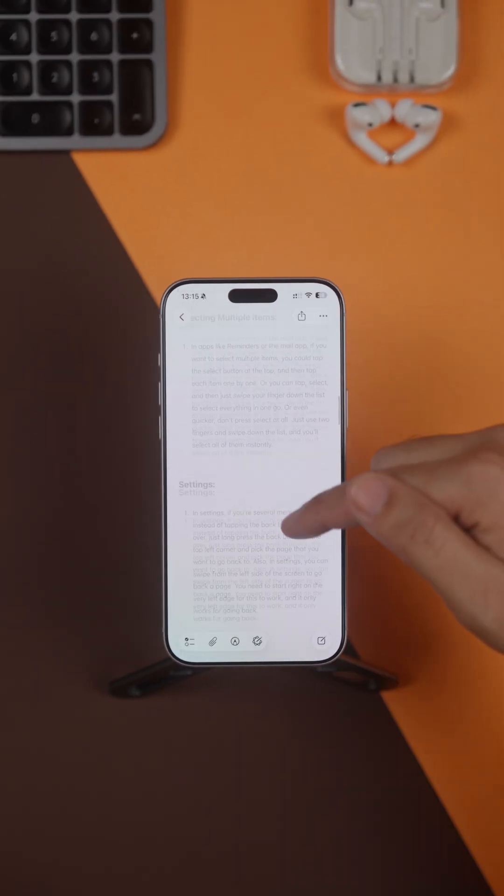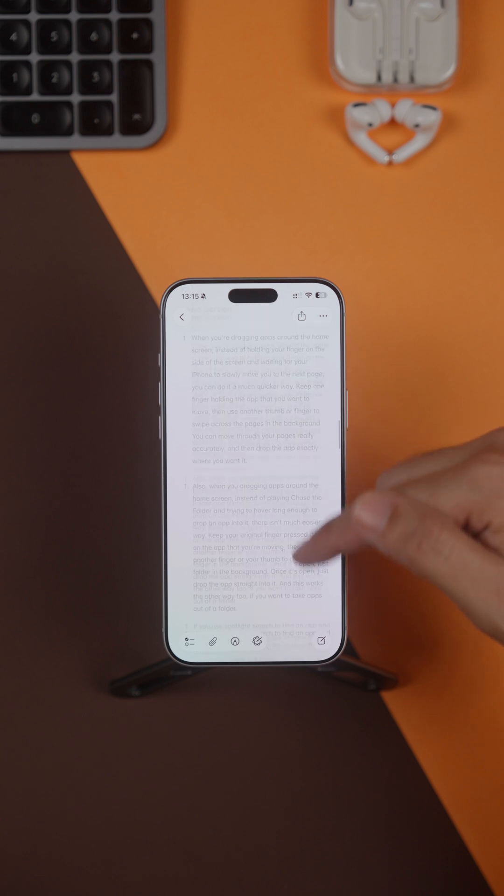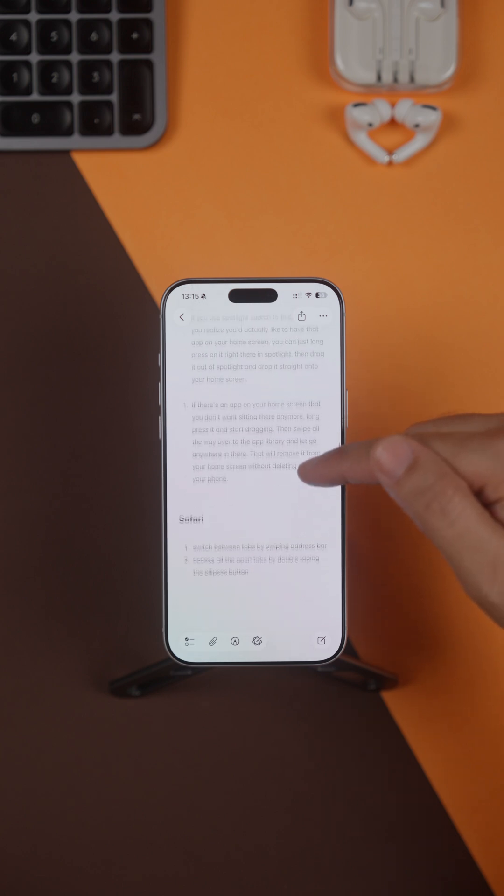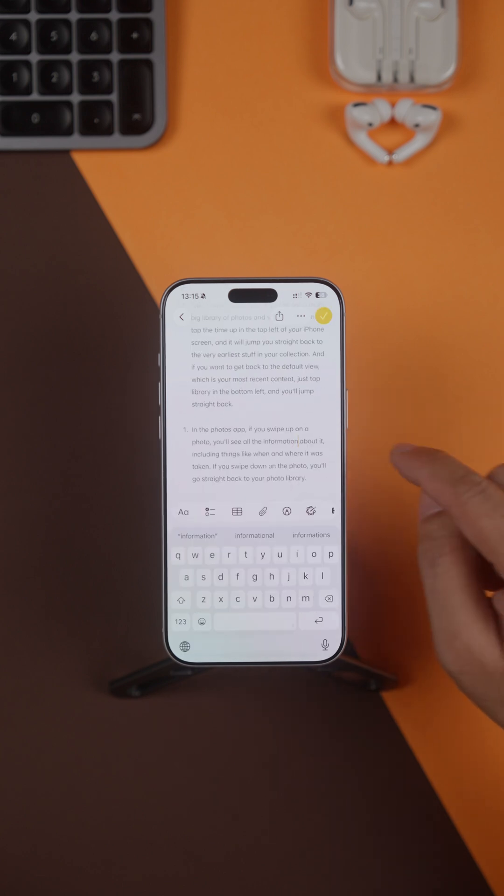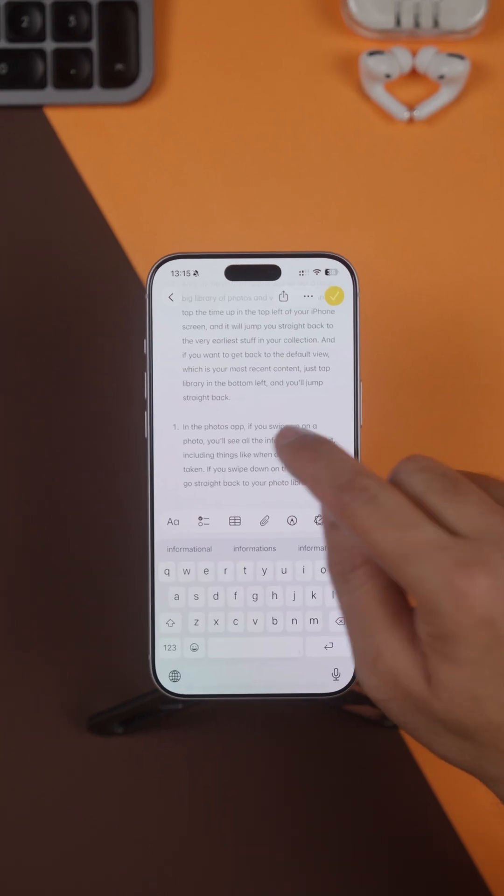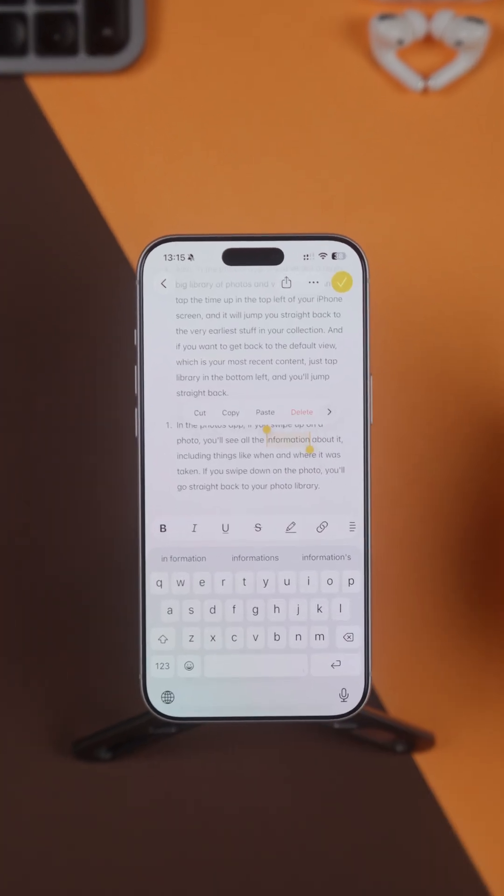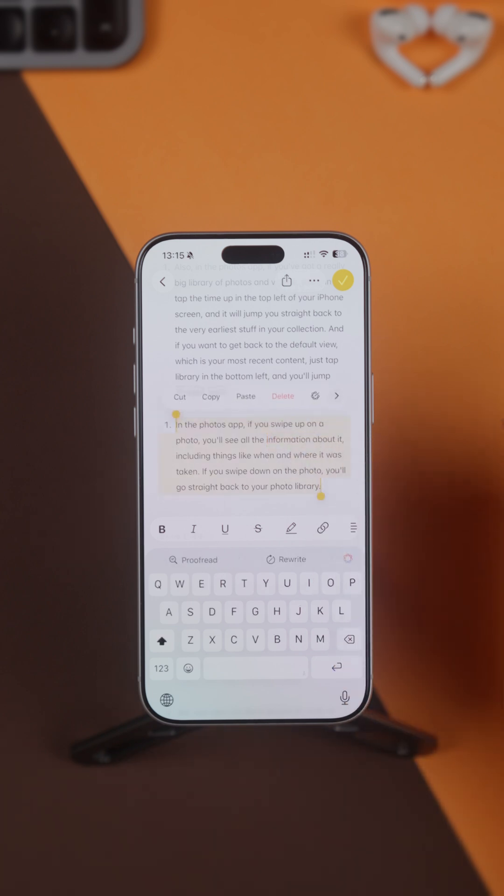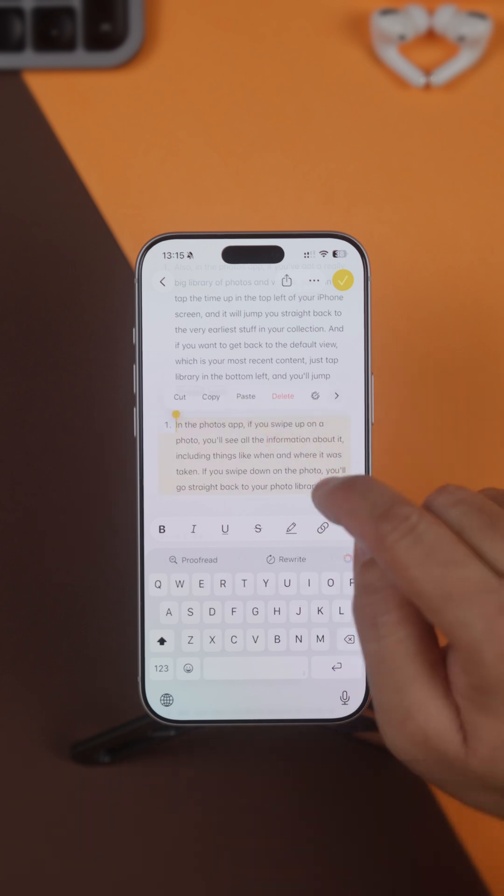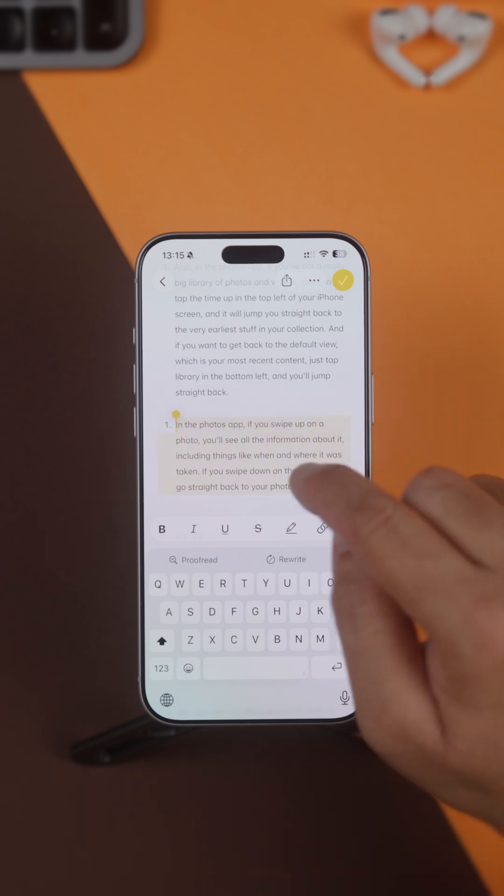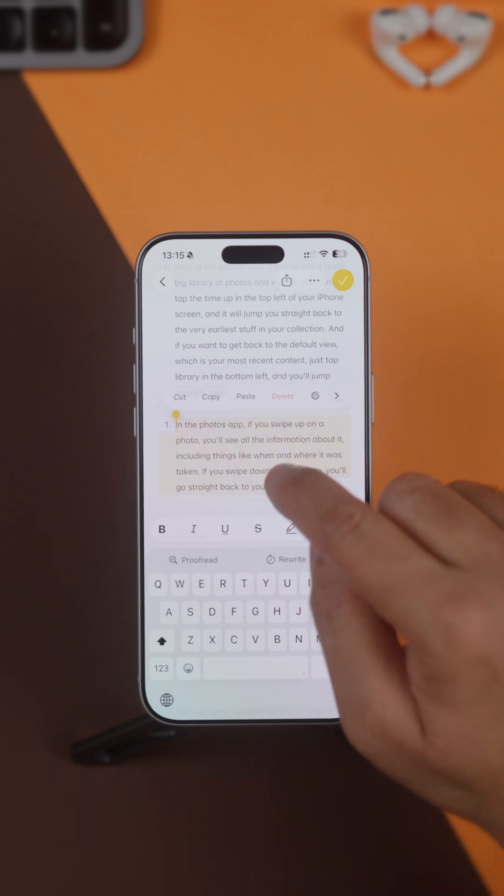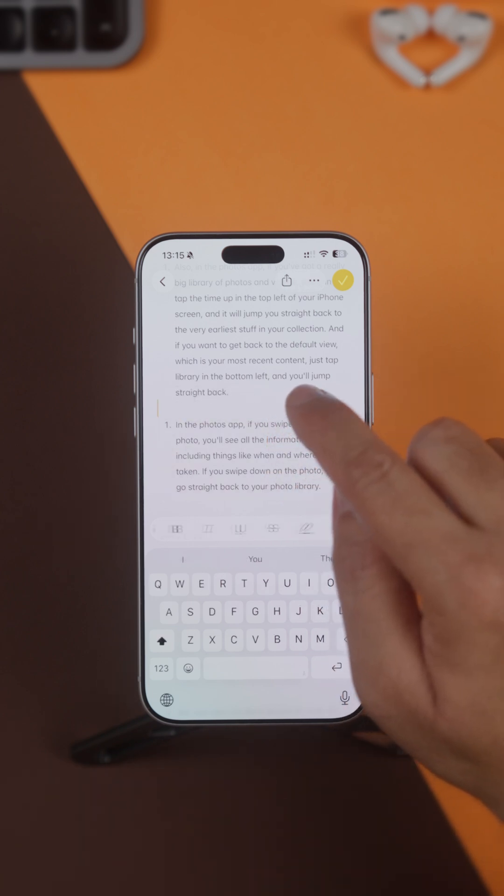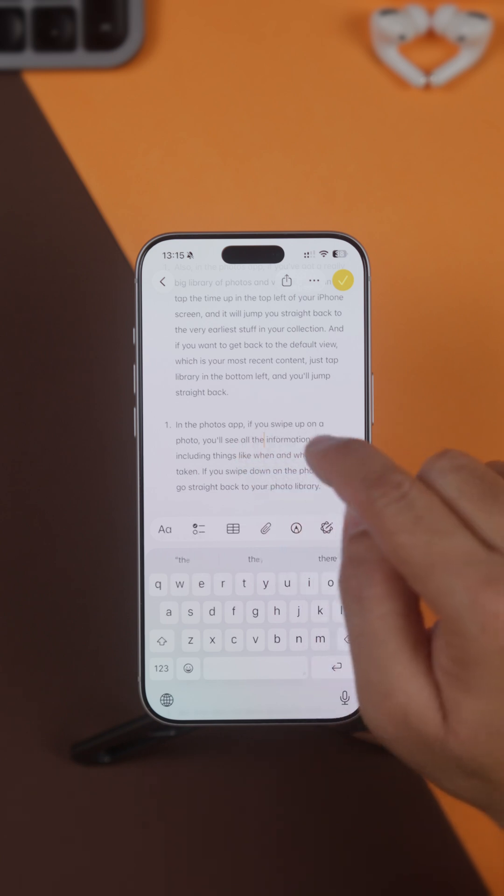Whenever you're typing and want to select text, this quick tip is worth remembering. If you double tap a word, your iPhone will select just that word. And if you triple tap a word, your iPhone will select the entire paragraph, and you'll get the option of cut, copy, and paste.